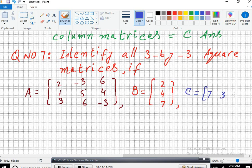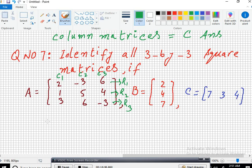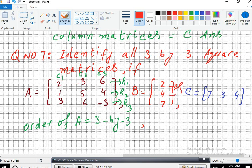Question number 6: identify all column matrices. Now we start.